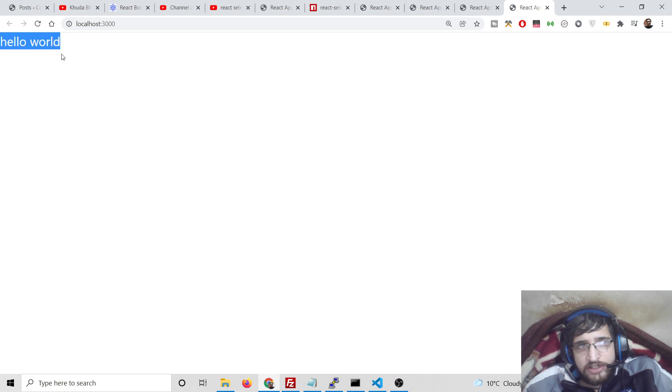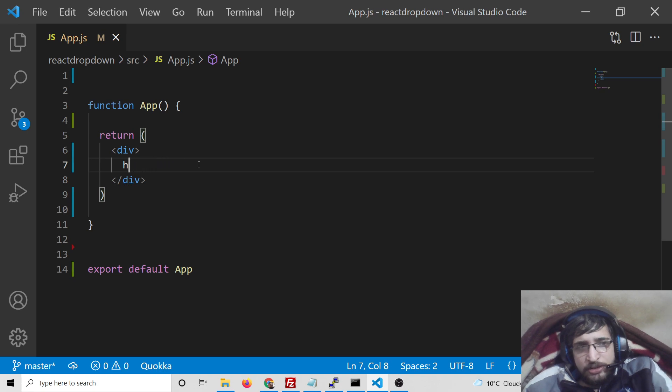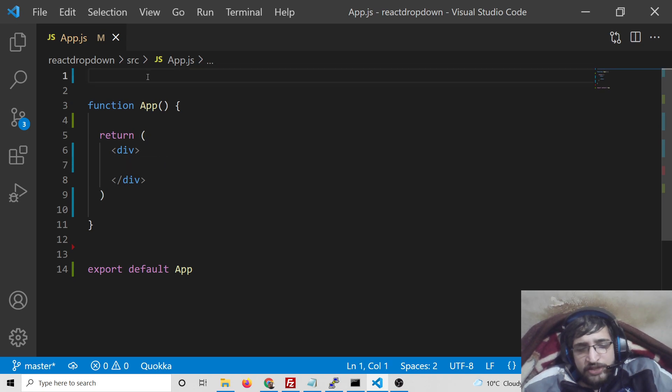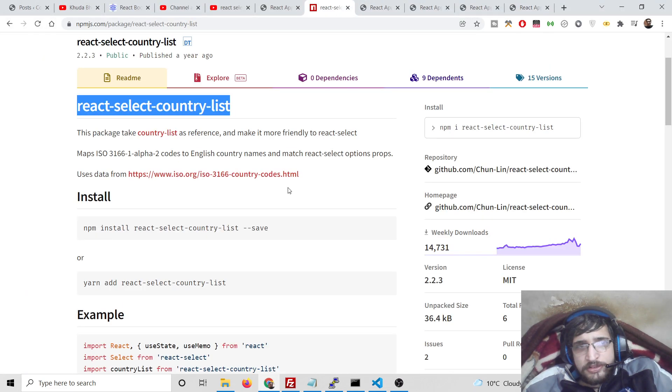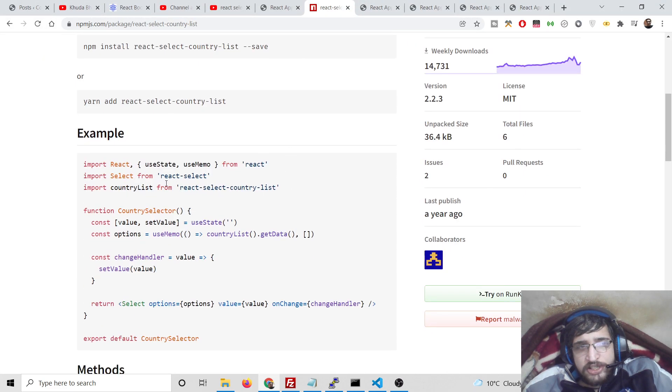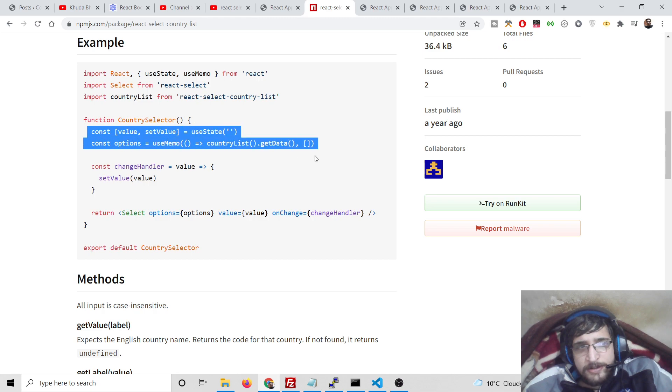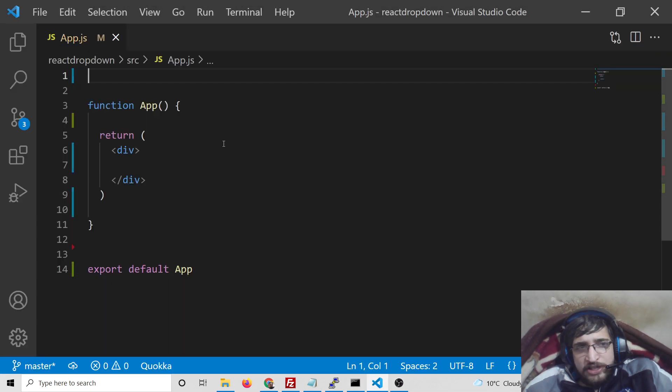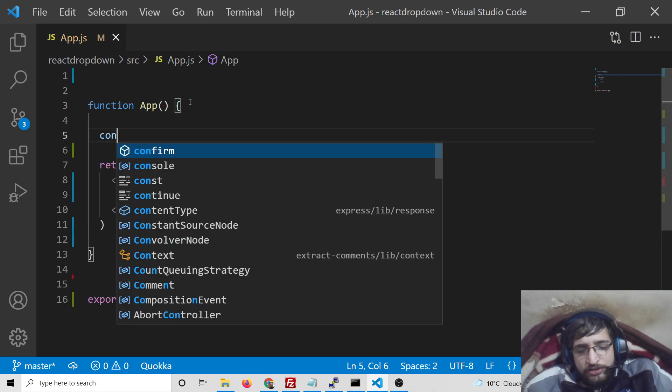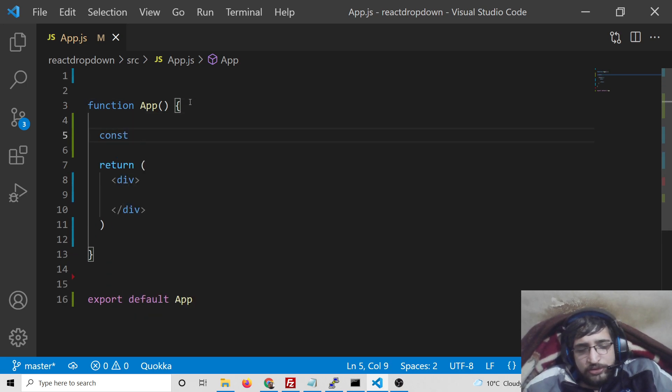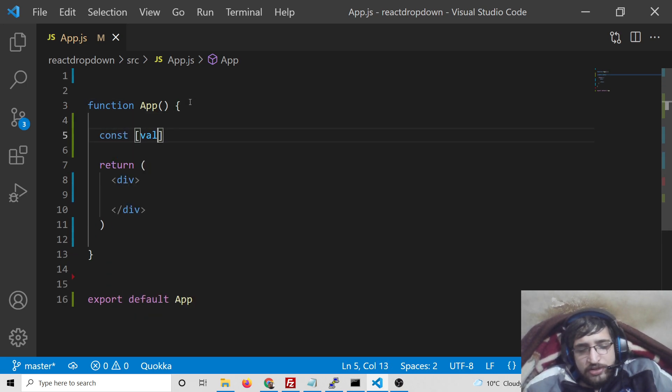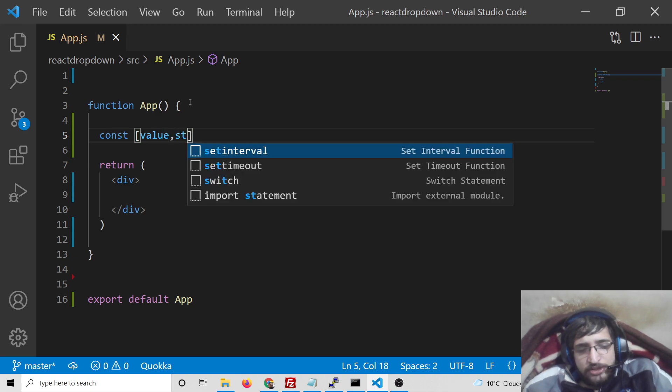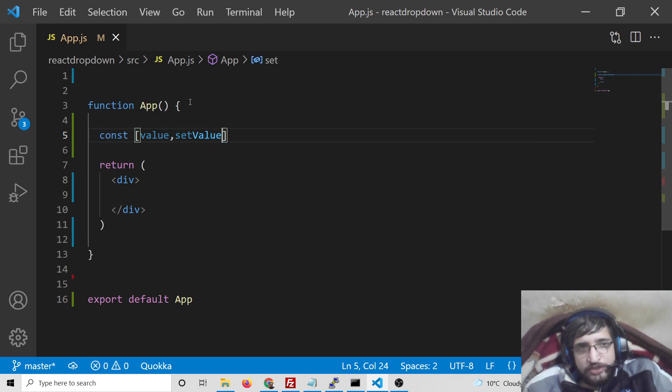You can see hello world is printed out. Now we need to simply include this dependency at the very top here. If you just read the documentation it is really given well here. First you will need to have some hooks also, that is value comma set value.